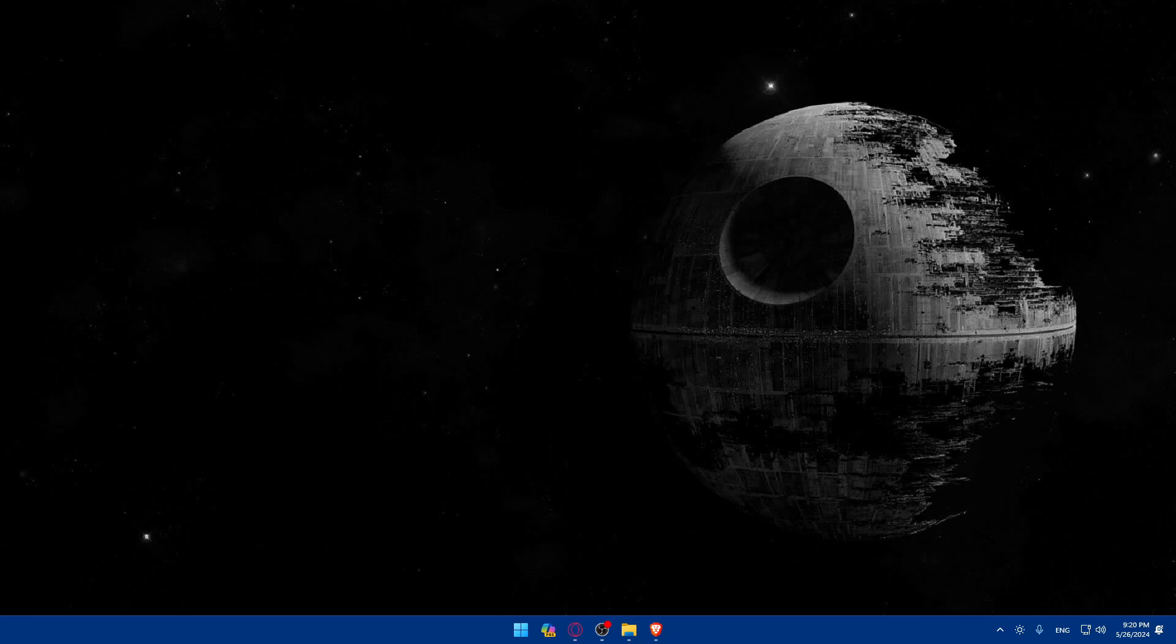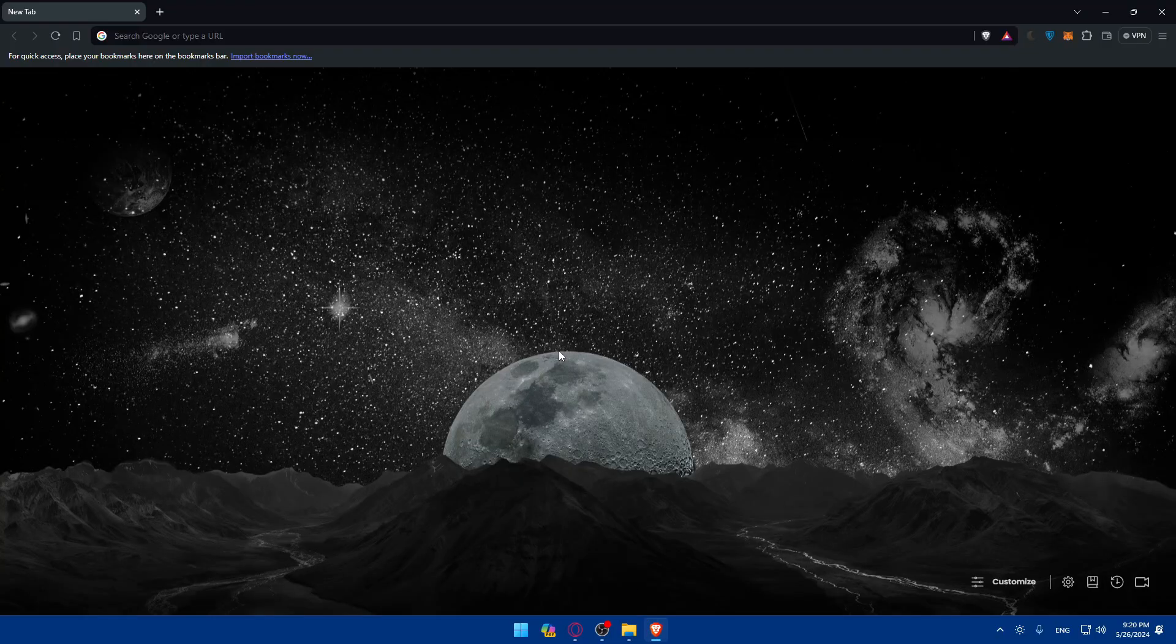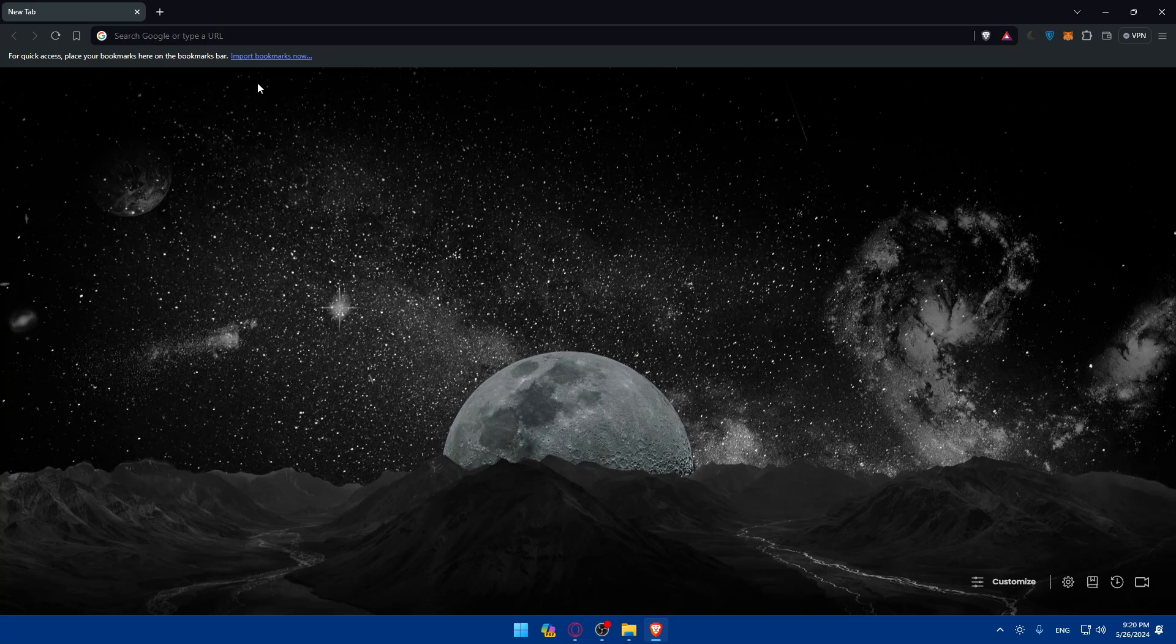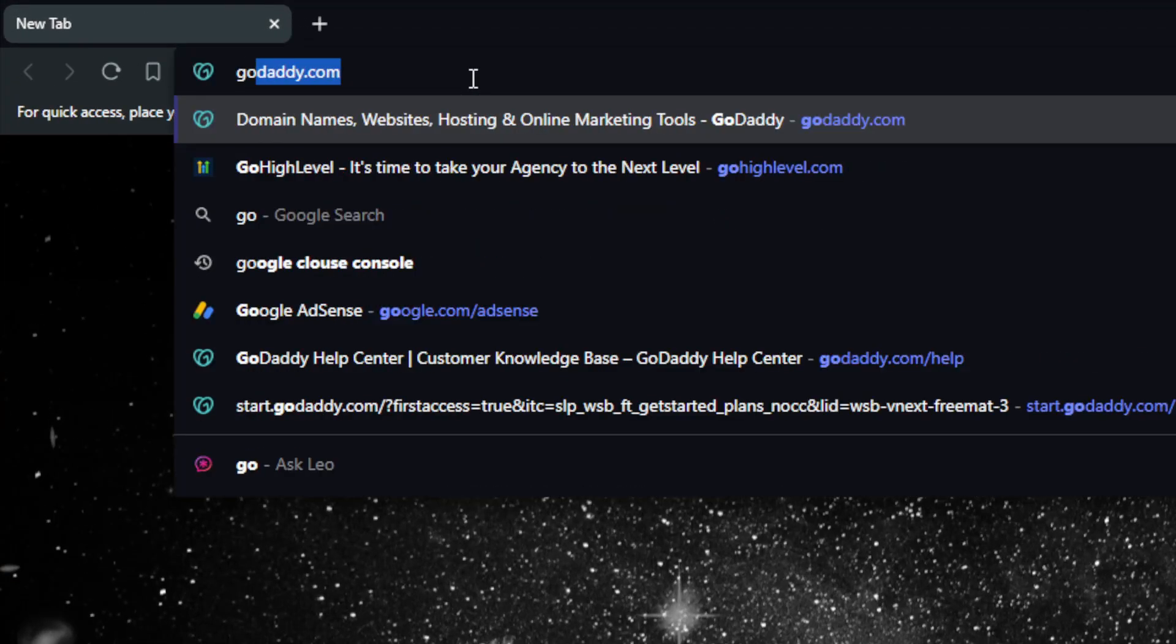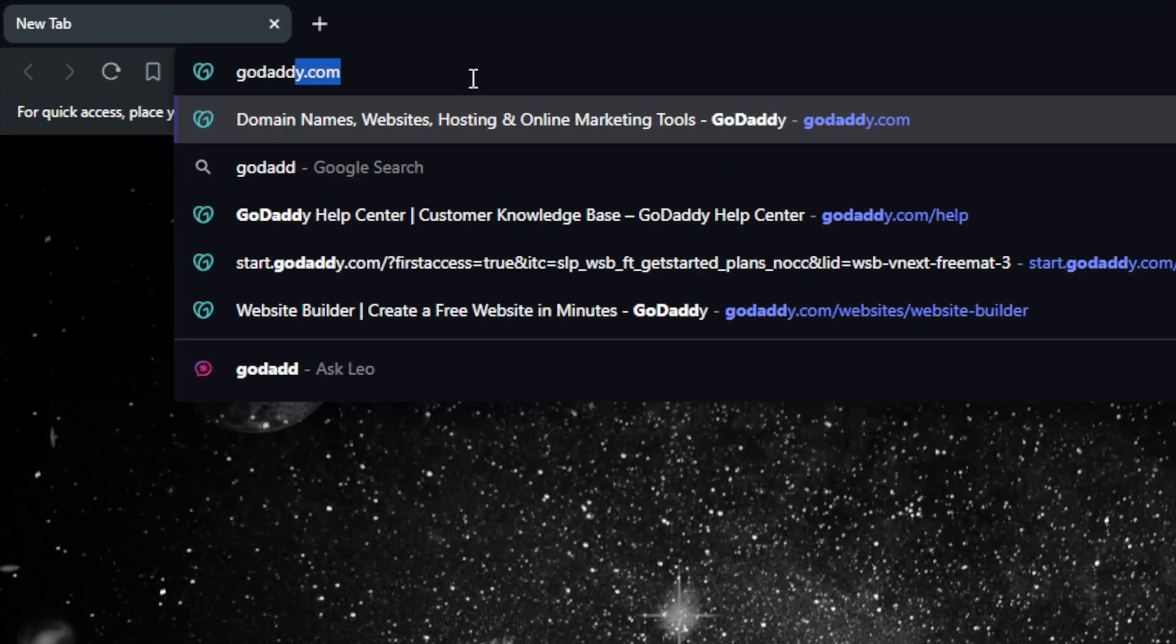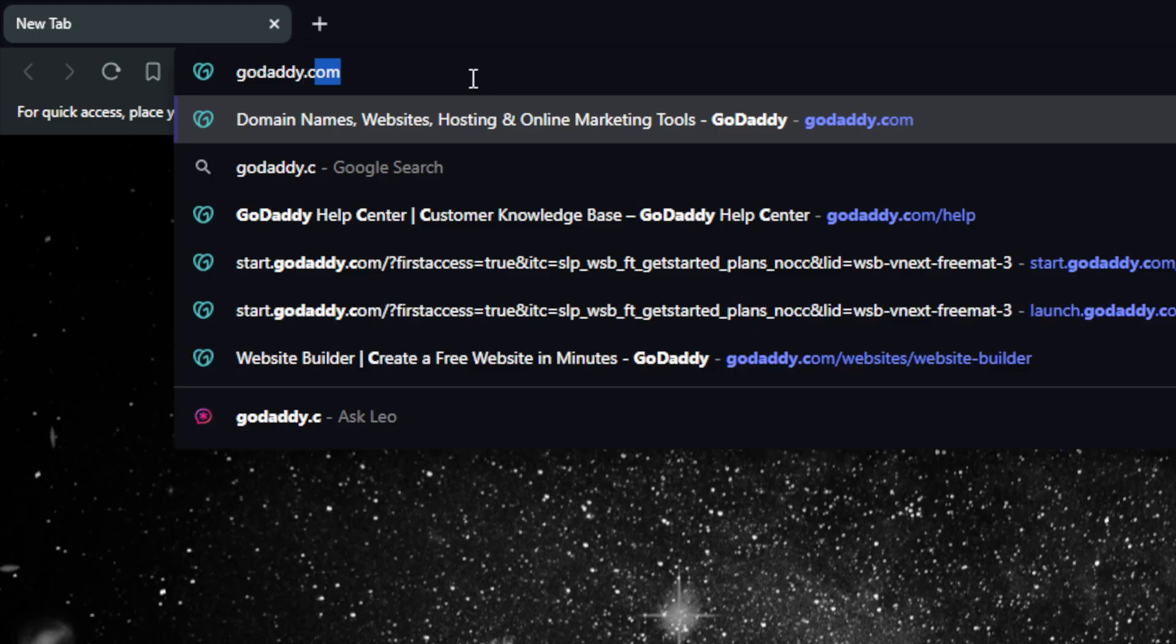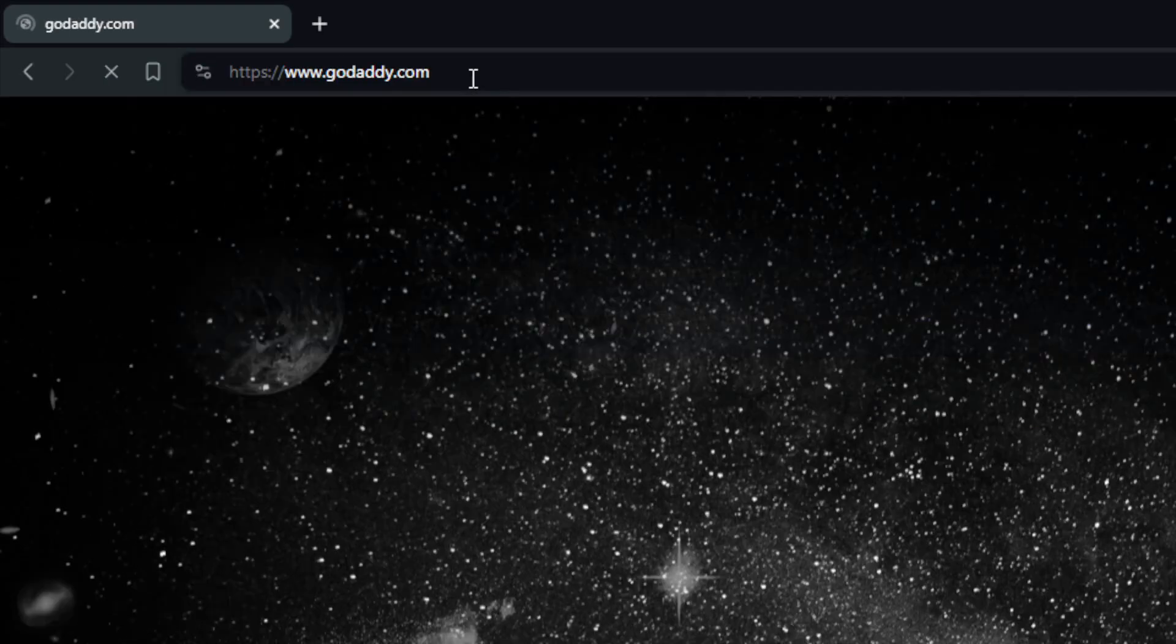First you will need to go and open up a browser. For me here I'm using Brave, for you can use whatever you want. You'll need first of all to go and access your GoDaddy website. So go to the URL section, just type GoDaddy.com, log in into your account.